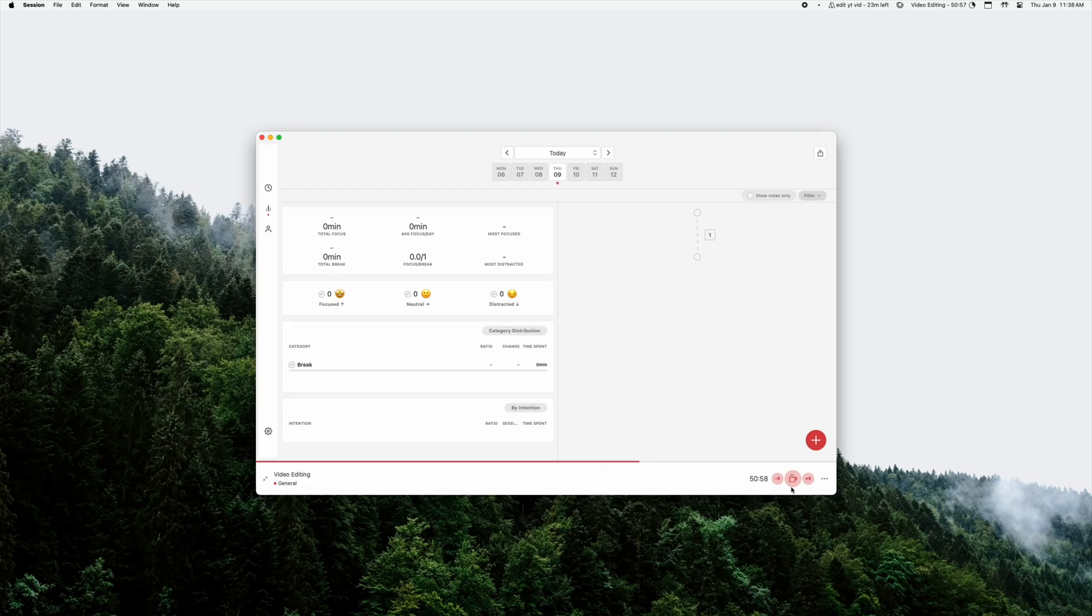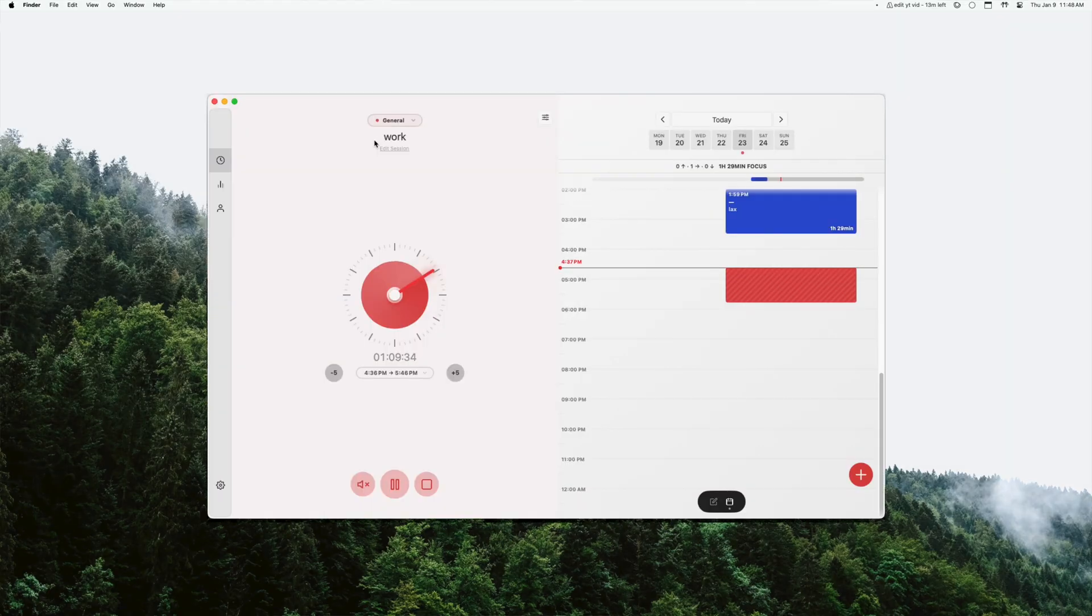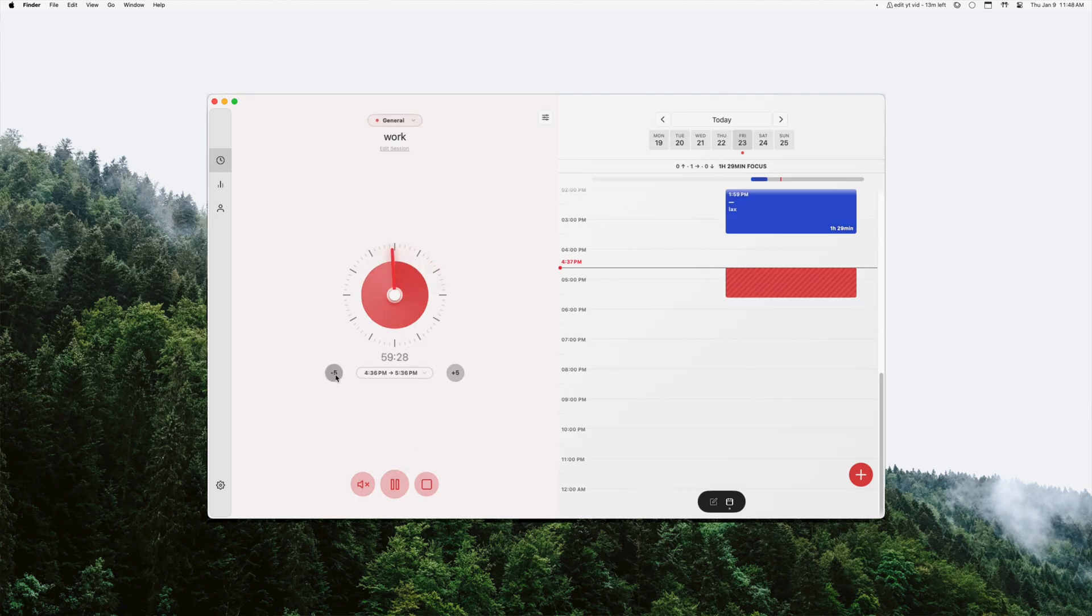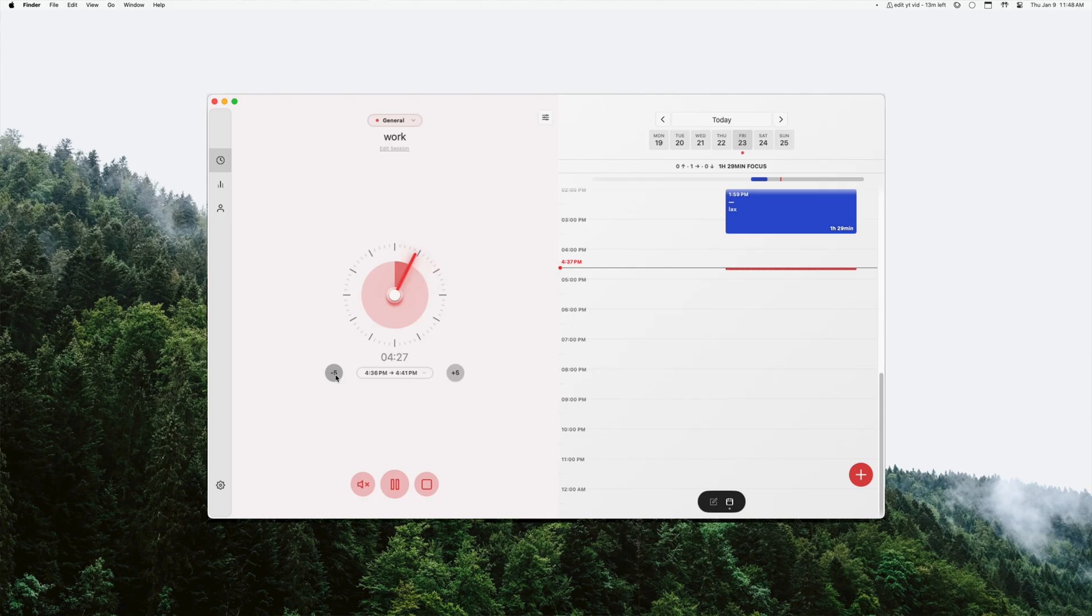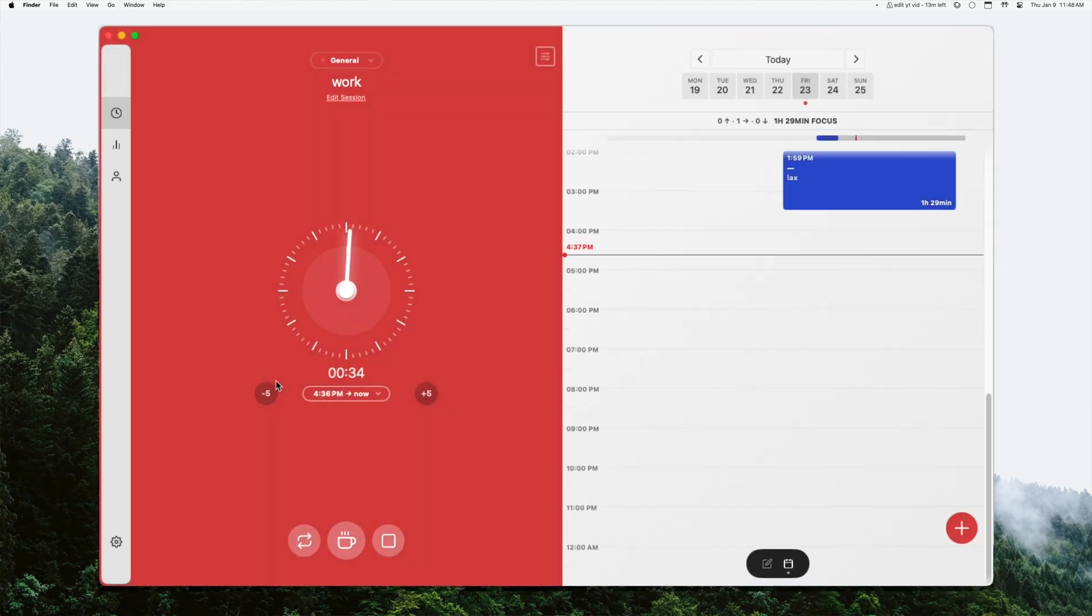In my opinion, the Pomodoro technique should be used to get yourself into the flow when you're doing work. And session will notify you when the time is up but it won't stop the timer and it'll just turn into a stopwatch. And so you can kind of track how long you've been working for.